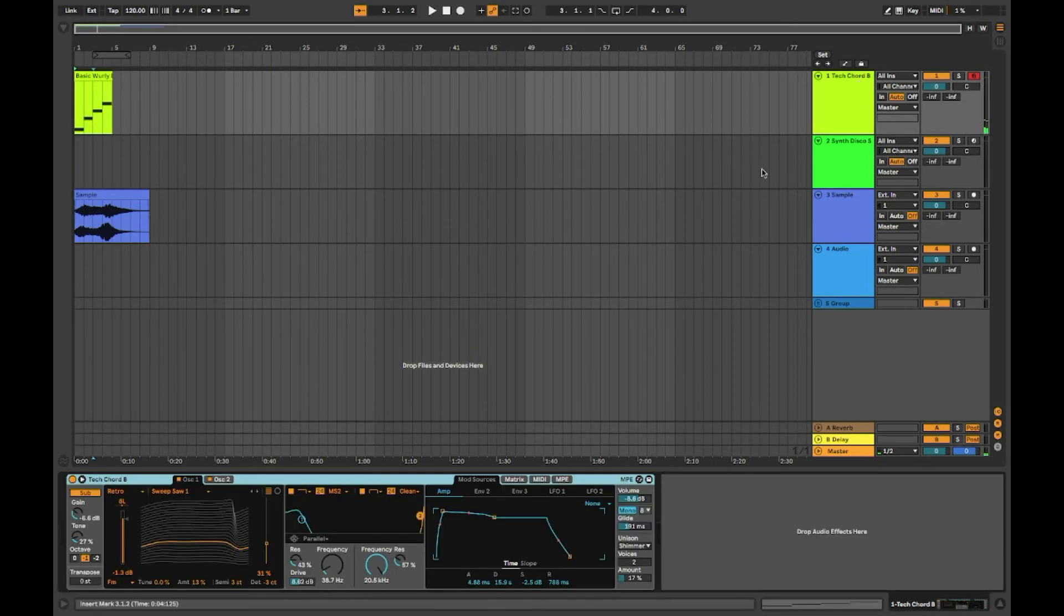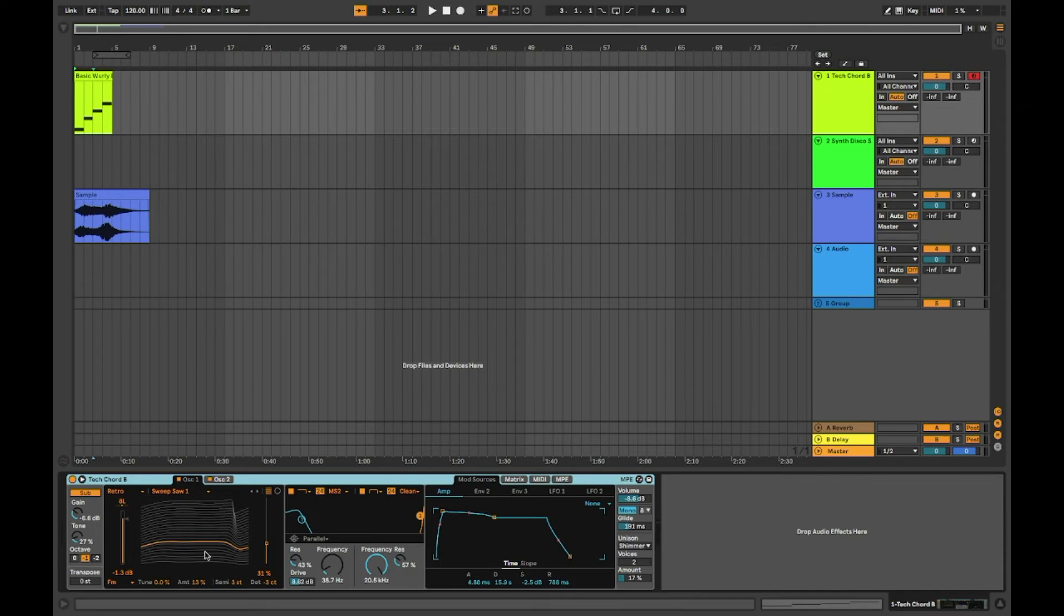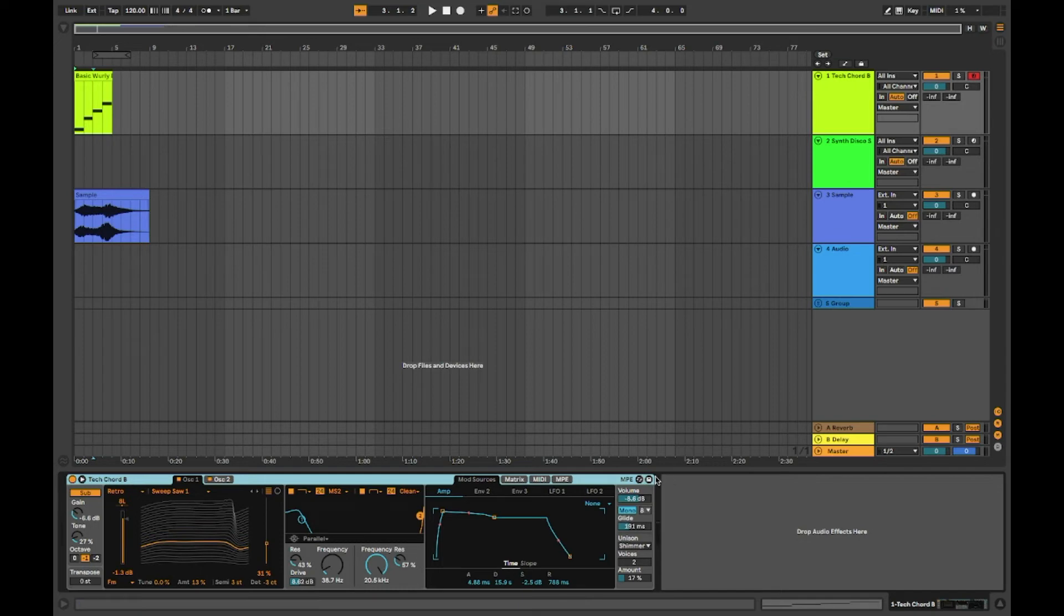Another thing that Ableton is well known for is the stock synths. The synths that come with Ableton are just amazing. You can shape things differently. It's simple and they just sound amazing. For me, they are way better than the synths that come with Logic.